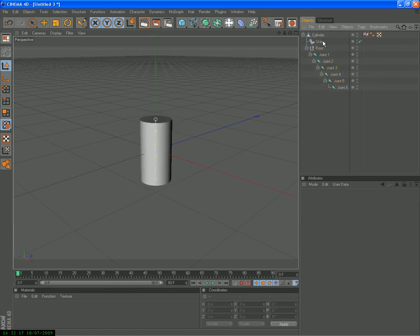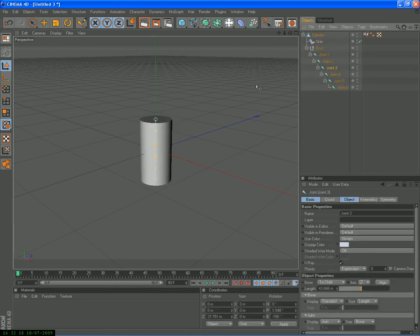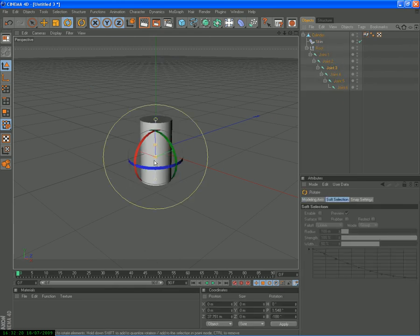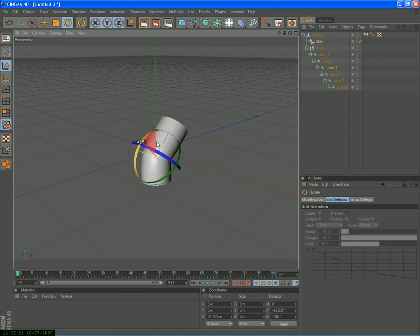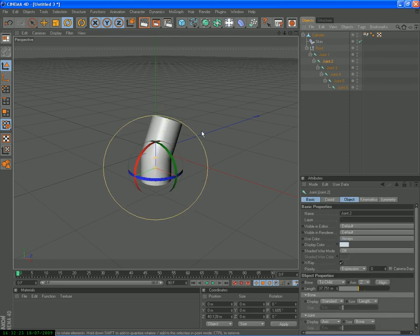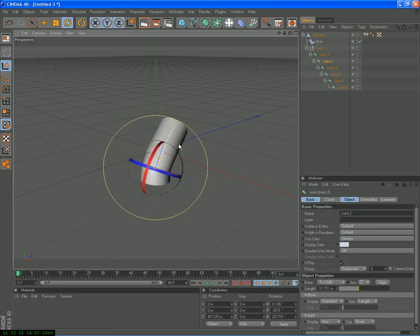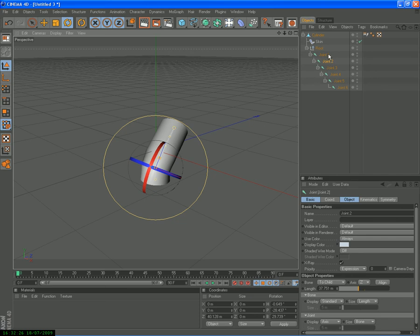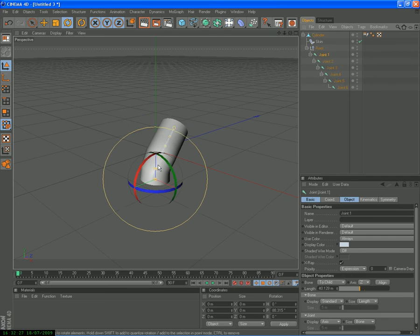And now it allows us to bend and rotate or even move.